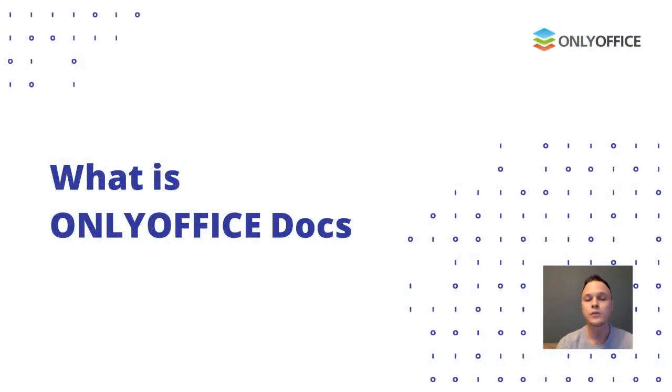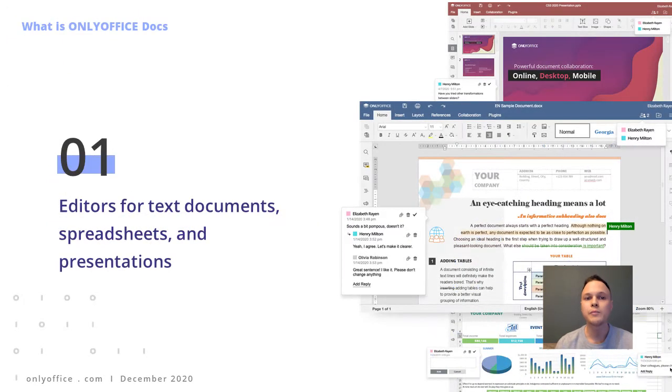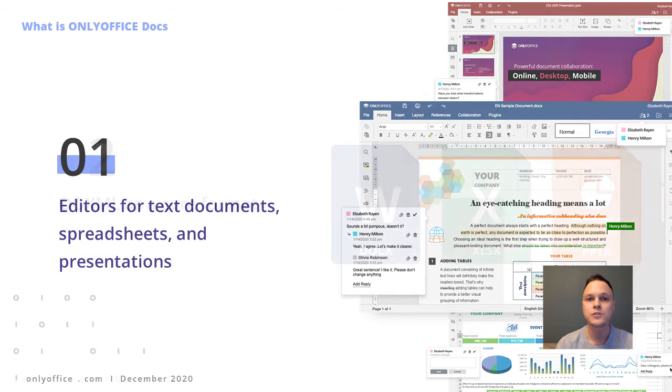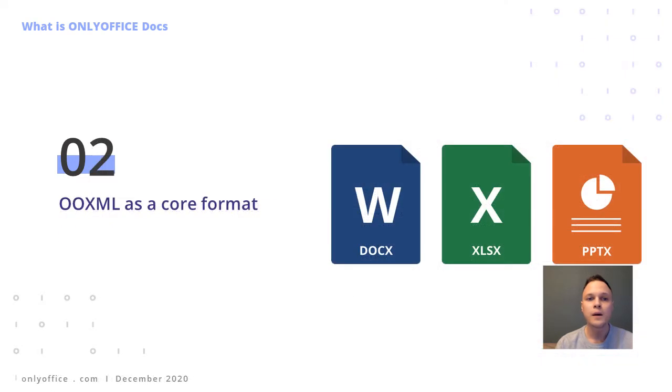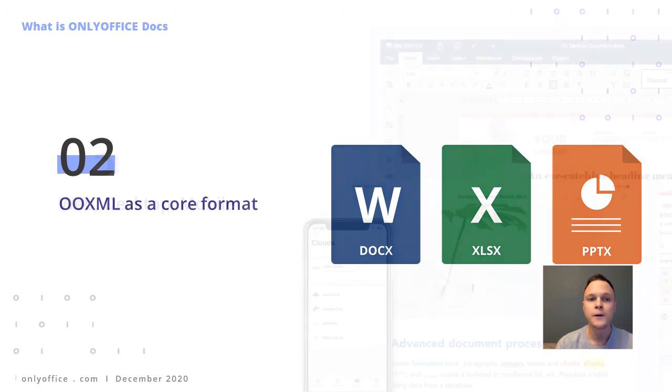First, what is OnlyOffice Docs? The suite combines three editors for text documents, spreadsheets, and presentations. Office OpenXML was chosen as a core to ensure compatibility with the most popular file formats and to avoid issues in format conversion.